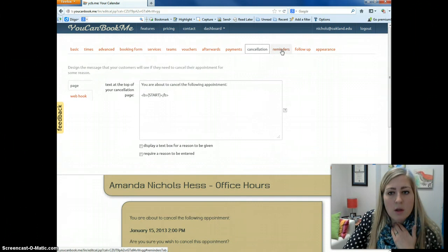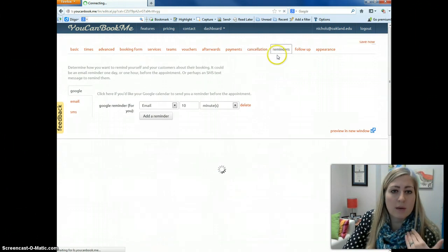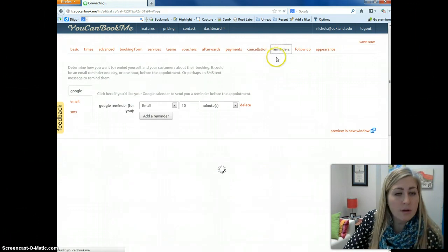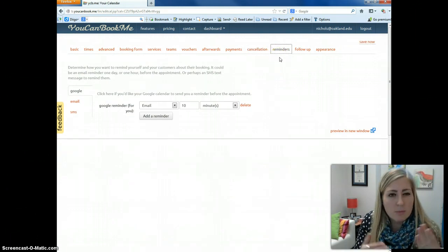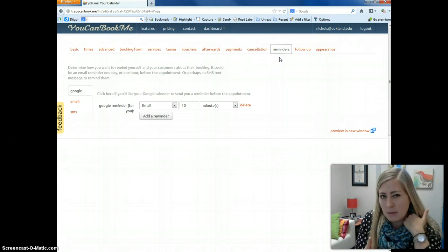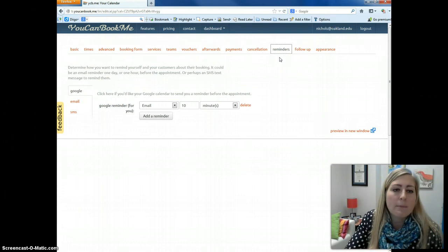You may also want to check out the Reminders tab if you want to set up reminders for yourself or reminders for other people. Now, reminders for other people, especially in an email form, are a premium feature that you'd have to pay for.